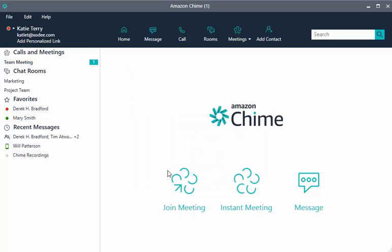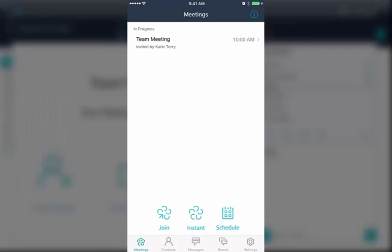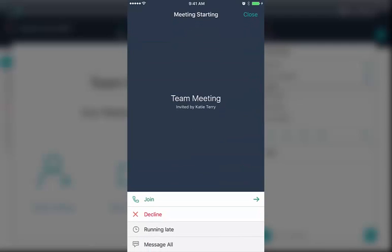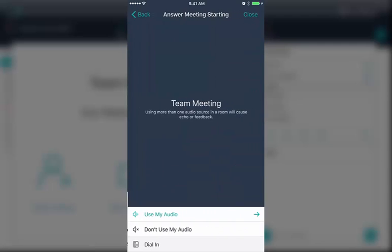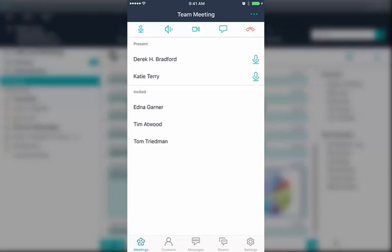When you're in a meeting, it is easy to switch devices. Just locate the meeting on the device you want to switch to. To switch from desktop to mobile, find and select your meeting in the Meetings tab and choose Join. You are disconnected from the meeting on your desktop and connected to the meeting on your mobile device.